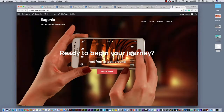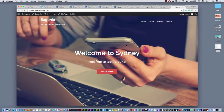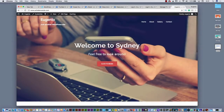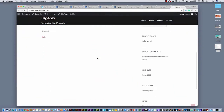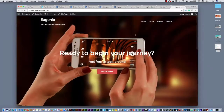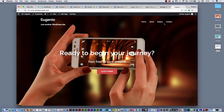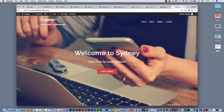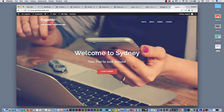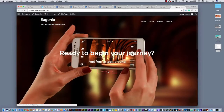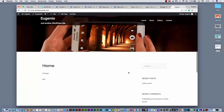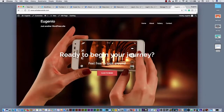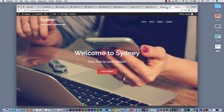There it is — boom! You can see this is your website now. It is looking pretty cool. You have home, about, gallery, contact. But where does all this text come from? 'Welcome to Sydney — feel free to look around.' You can see all this and how you can change all the stuff.